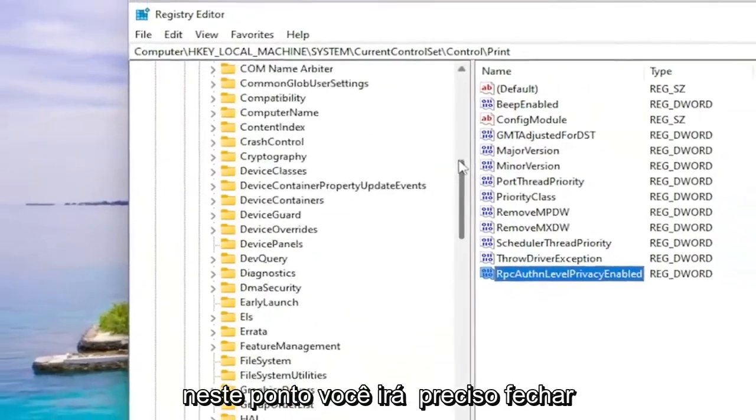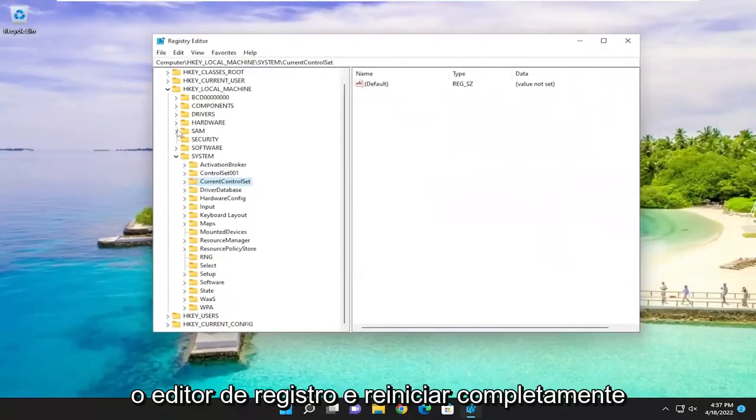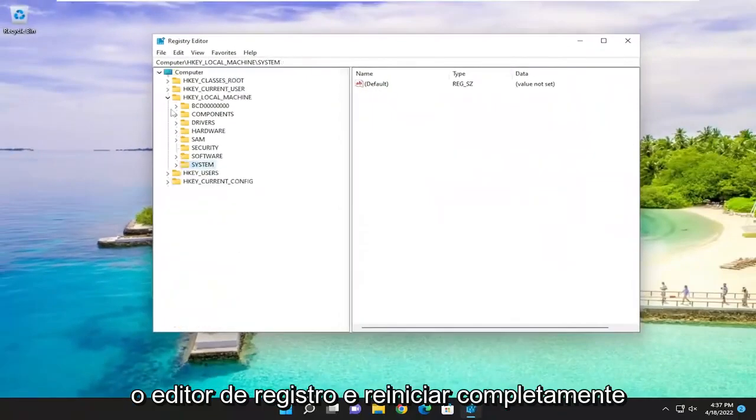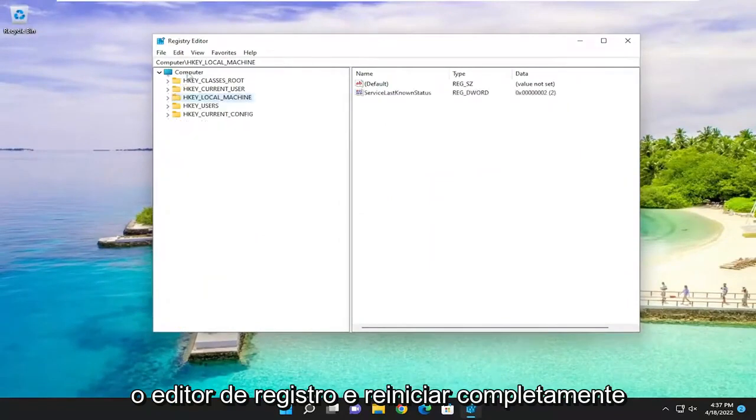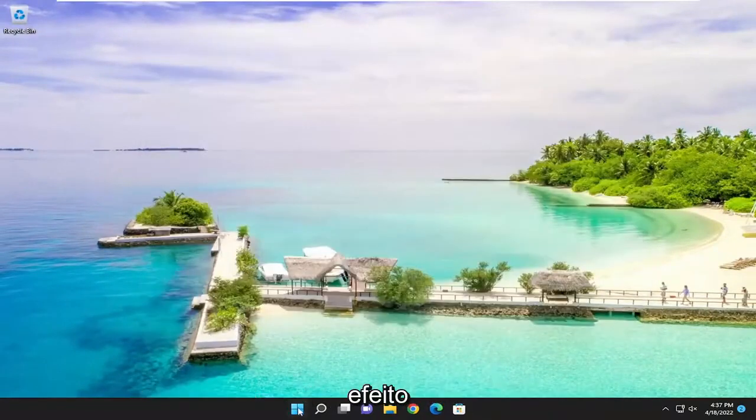And now at this point, you will need to close out of the registry editor and fully restart your system for the changes to take effect.